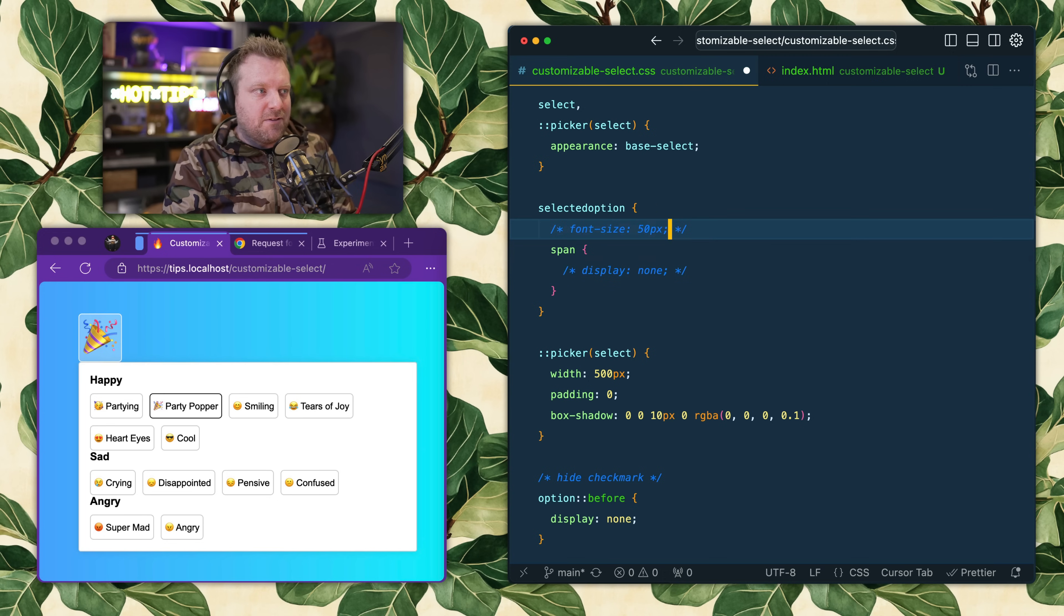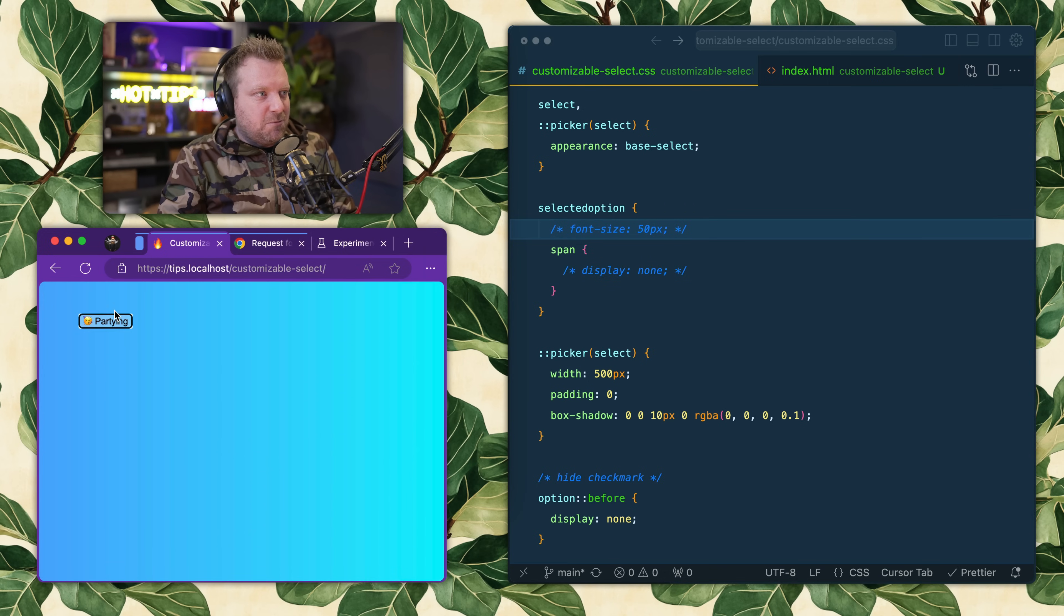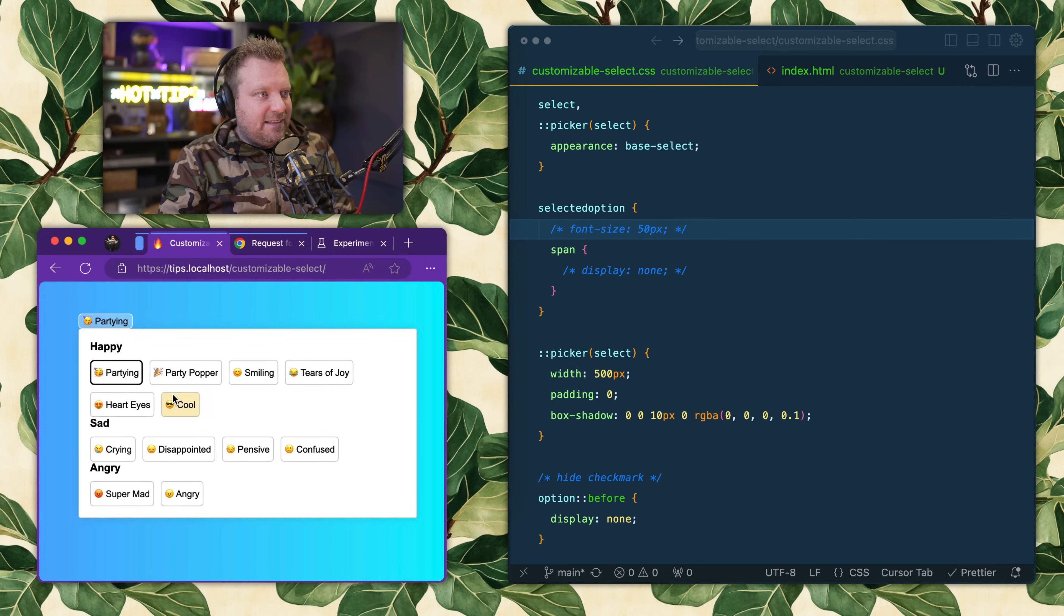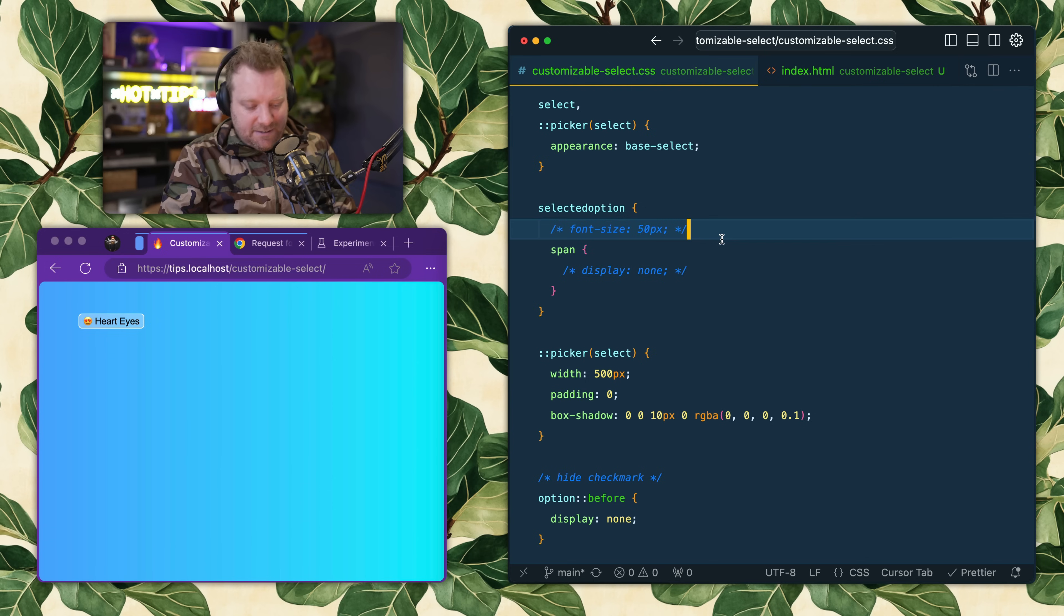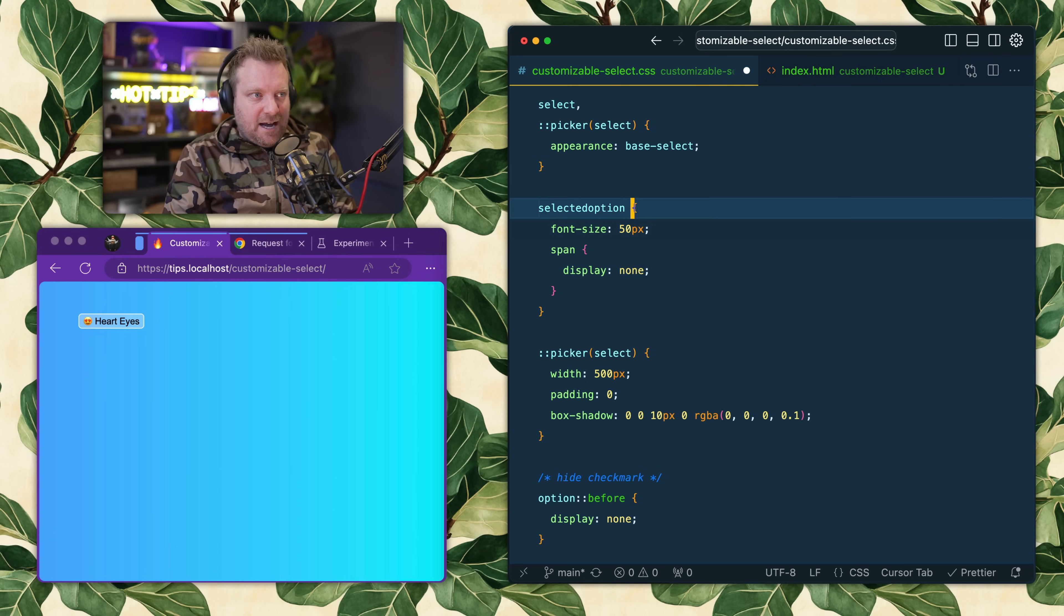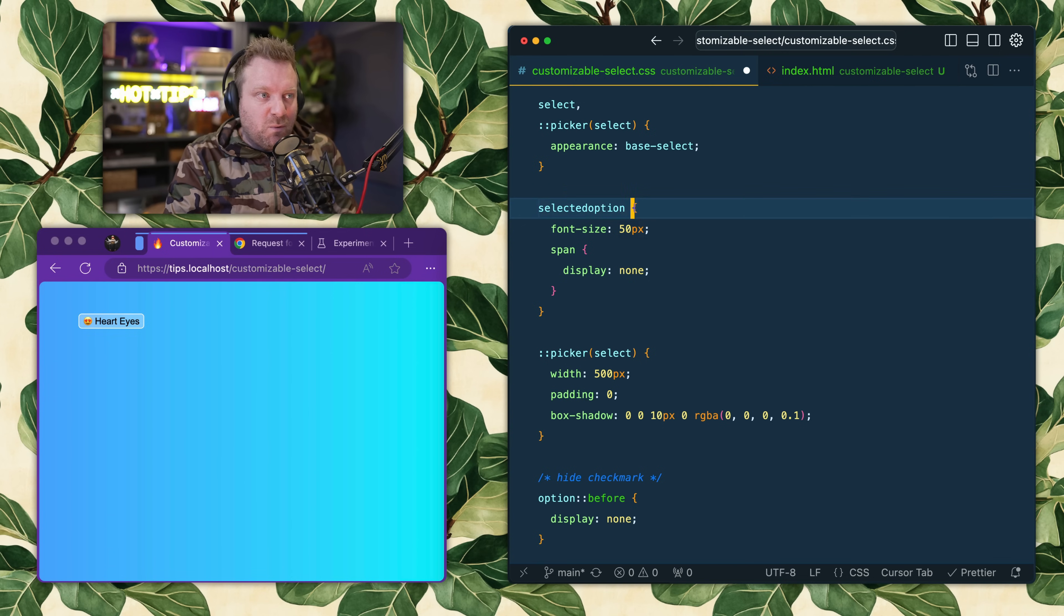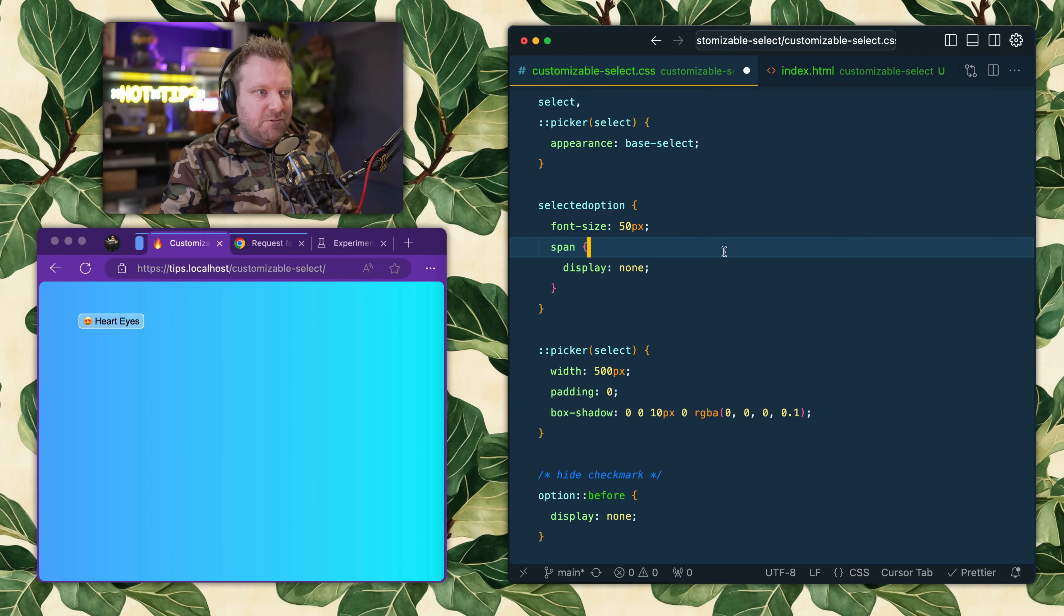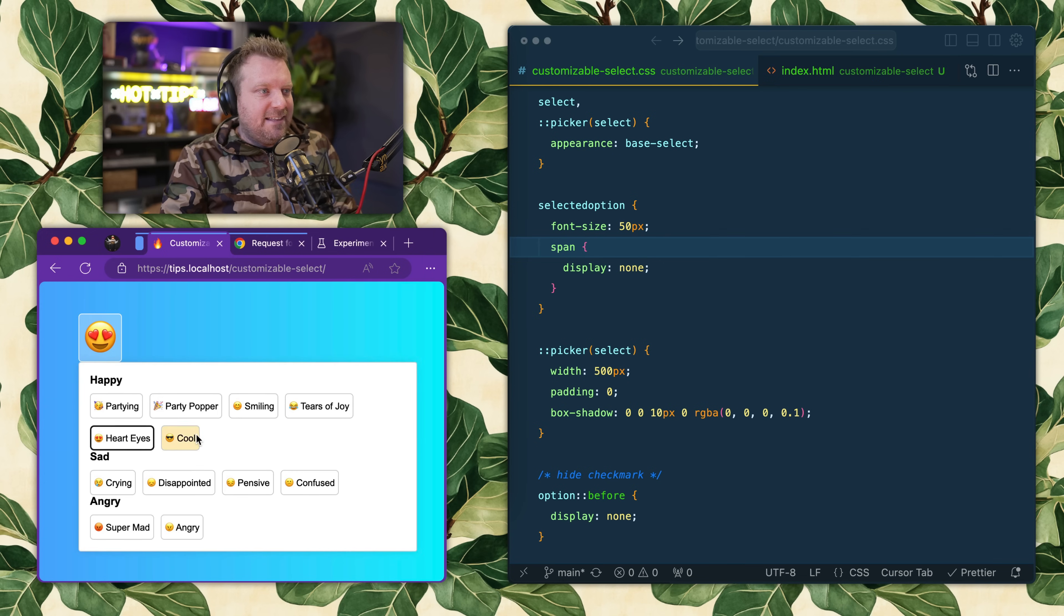You'll see it's just duplicating the option that I currently have selected. But then the sky's the limit in terms of how you can style this thing, because remember you can put any HTML you want inside of the option value and it will show up in that selected element. So I'm just going to hide the actual text there.